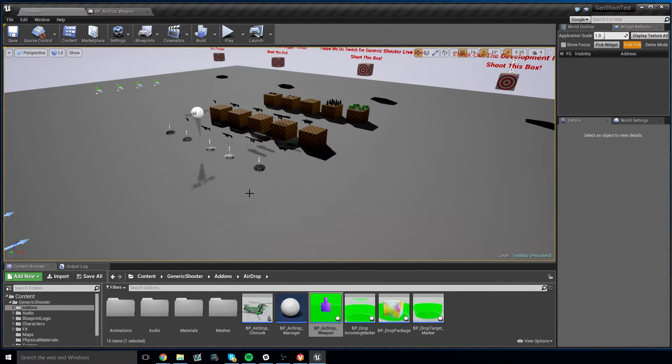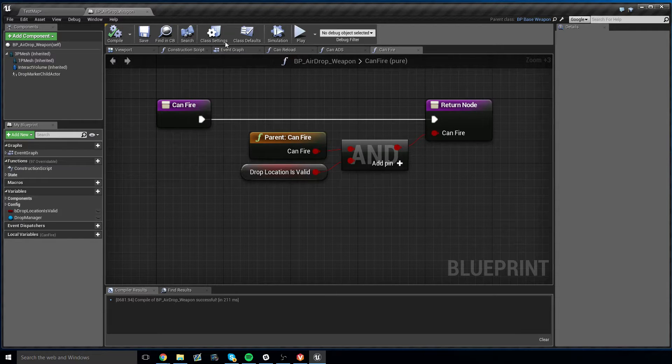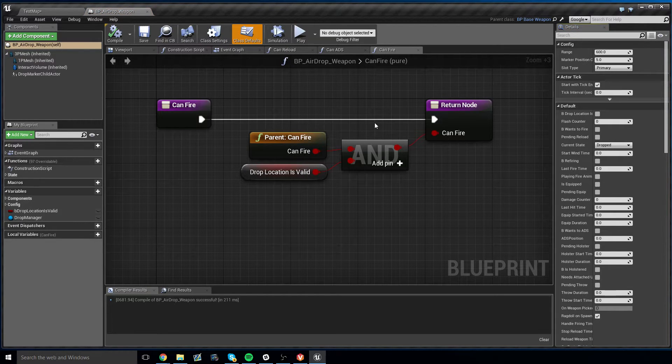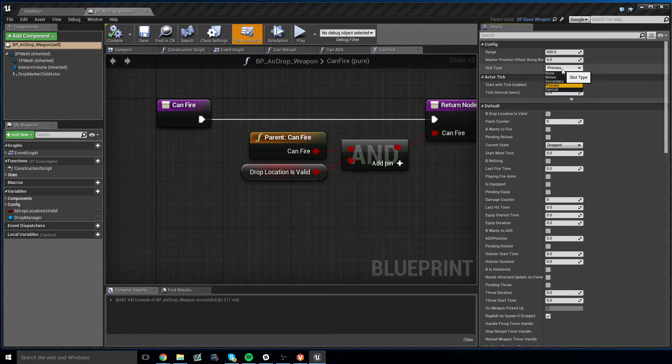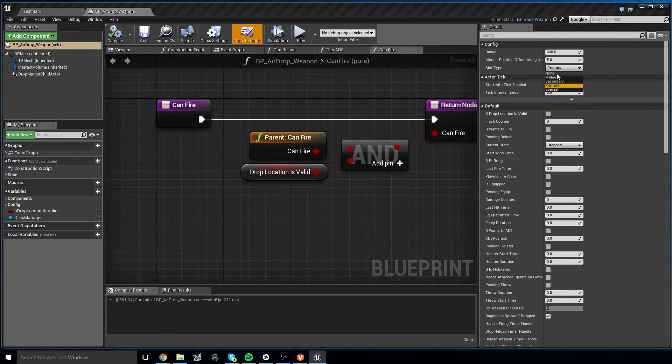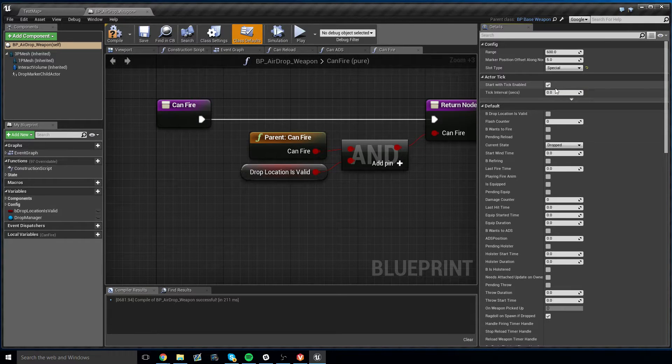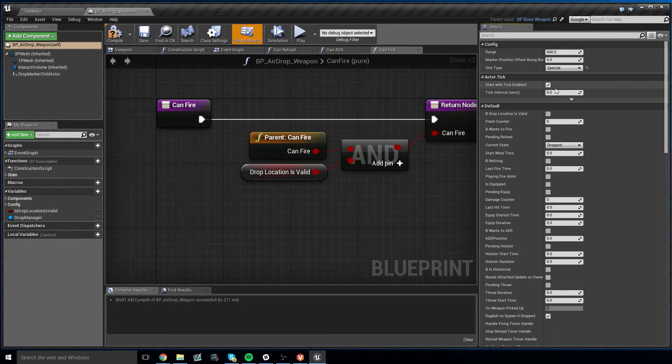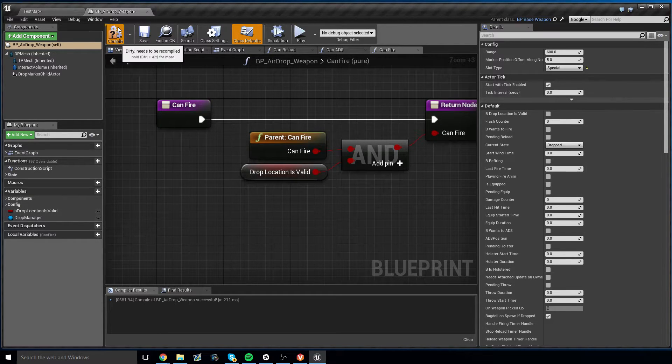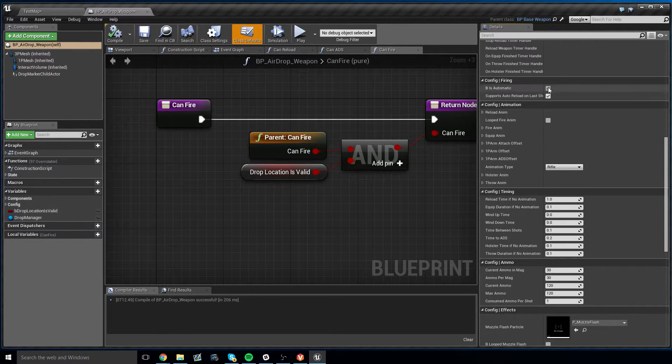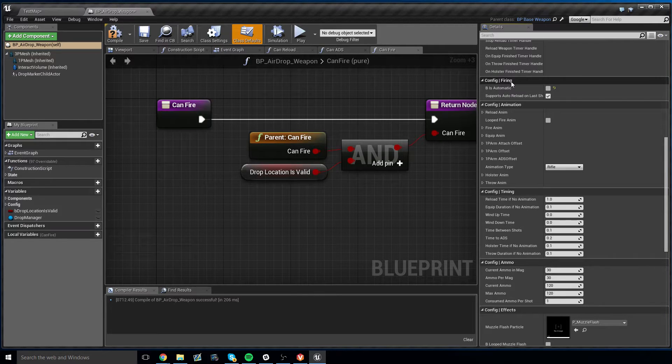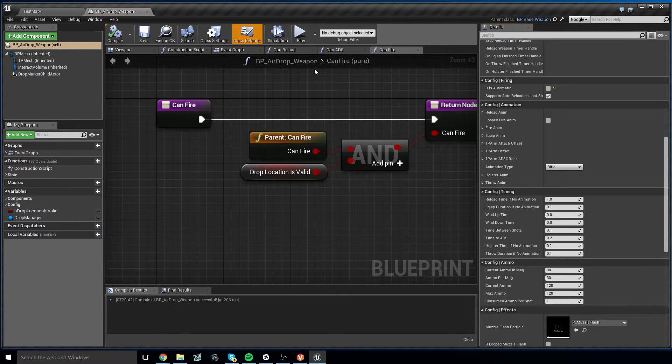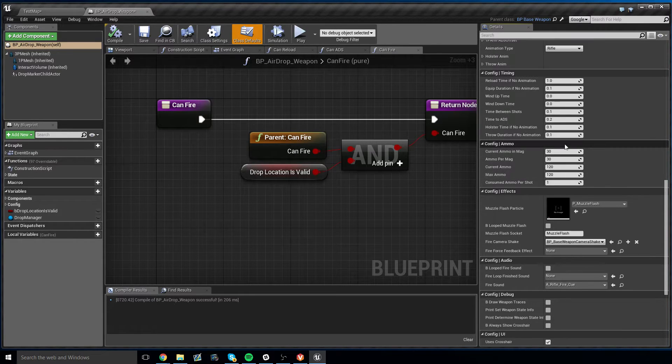We need to change the slot type from primary to something else. Otherwise, it'll take the spot of the rifle. I like using special because I like replacing the grenade and rocket launchers with the airdropper. But if you want to use a different slot type, you totally can. Now, what I'm going to do is I'm going to turn off automatic firing under config firing because this shouldn't be an automatic firing weapon, at least not in my design.